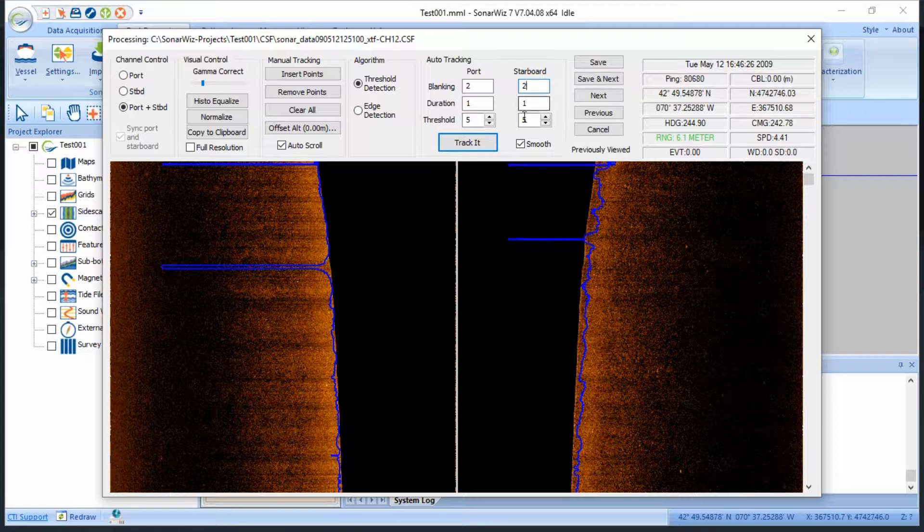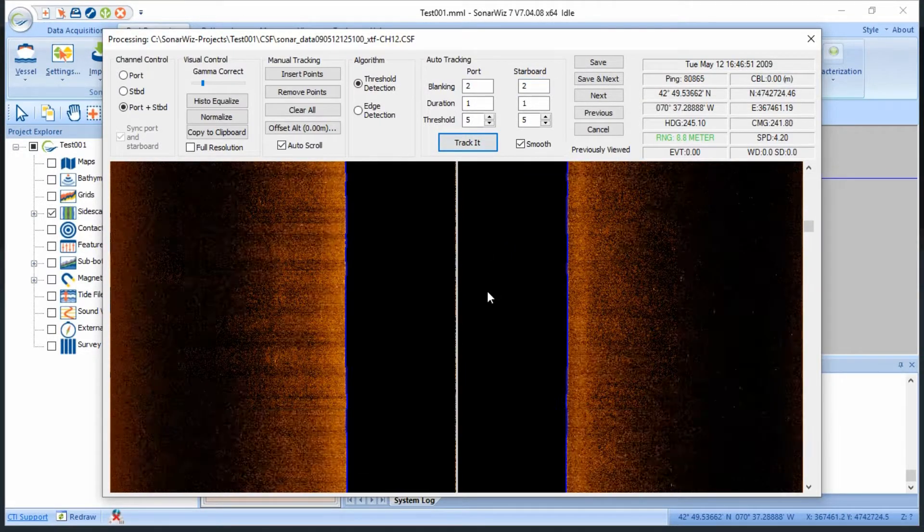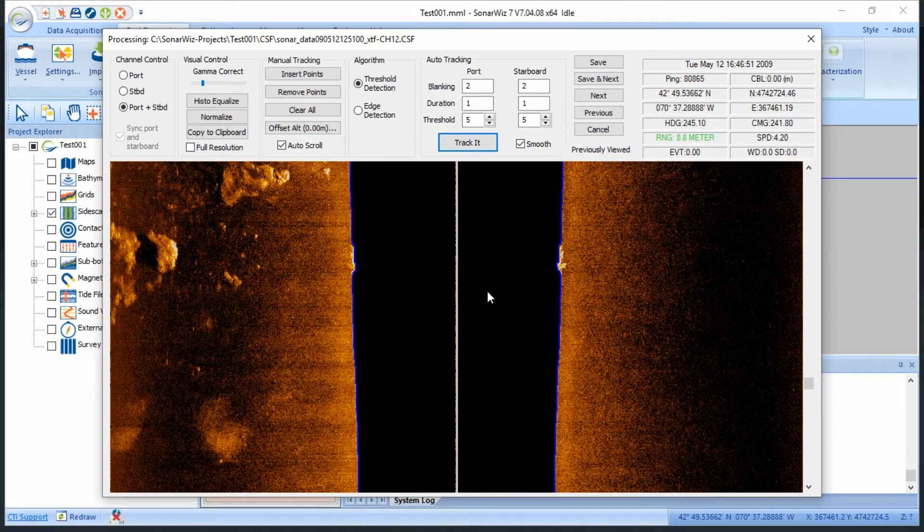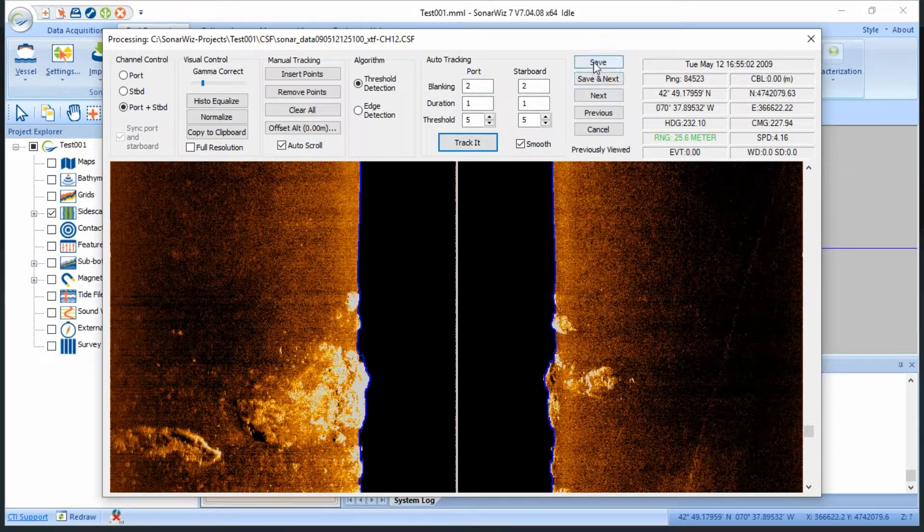I'll hit track again, and another scroll through shows us a clean track throughout. Then I'll just click save, and the window automatically closes out.